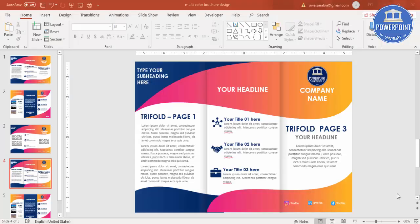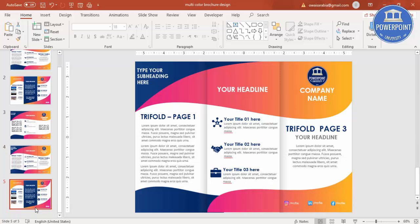Welcome to my YouTube channel PowerPoint University. In this tutorial I am going to show you a multi-color trifold brochure design in PowerPoint. I have added two slides here — one is the inside part of the brochure design where you can see bright colors and shapes, and I have added the company logo, the company name. Here you can add your options and provide more detailed text on this side.